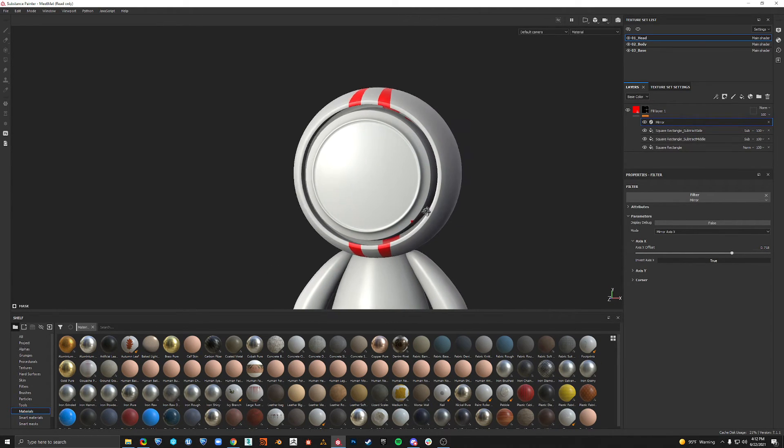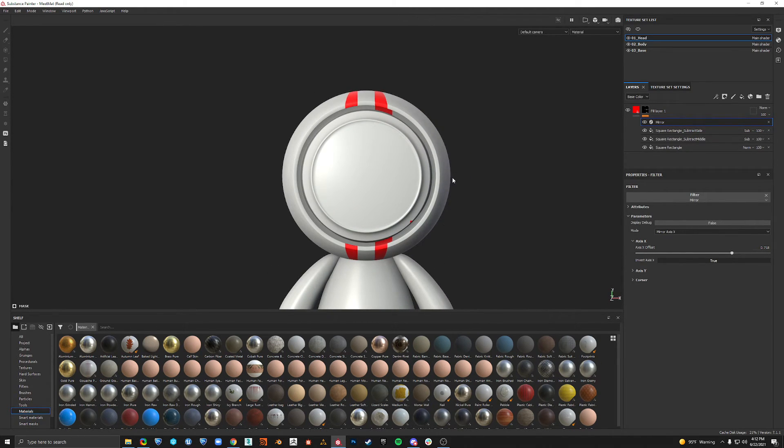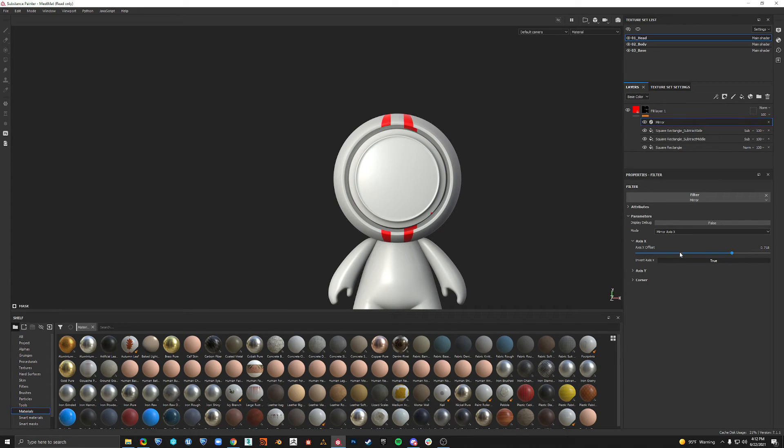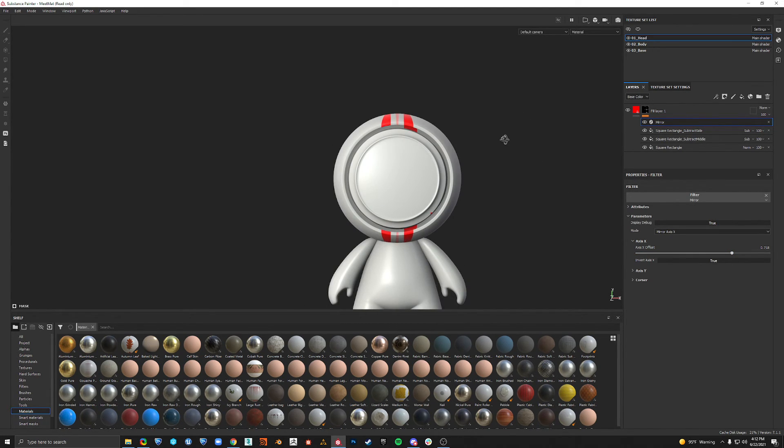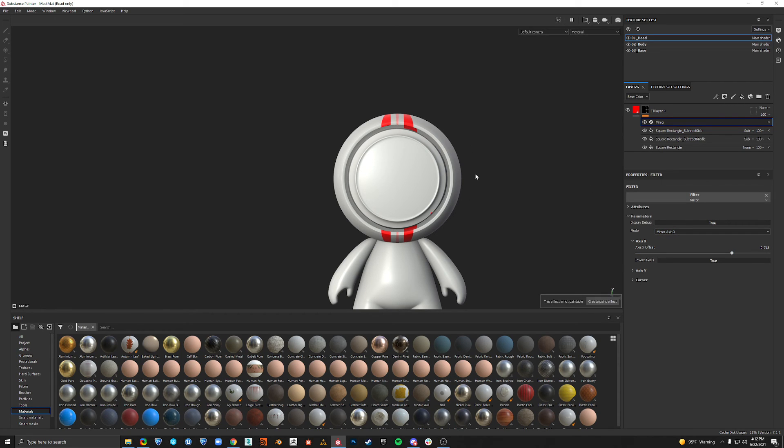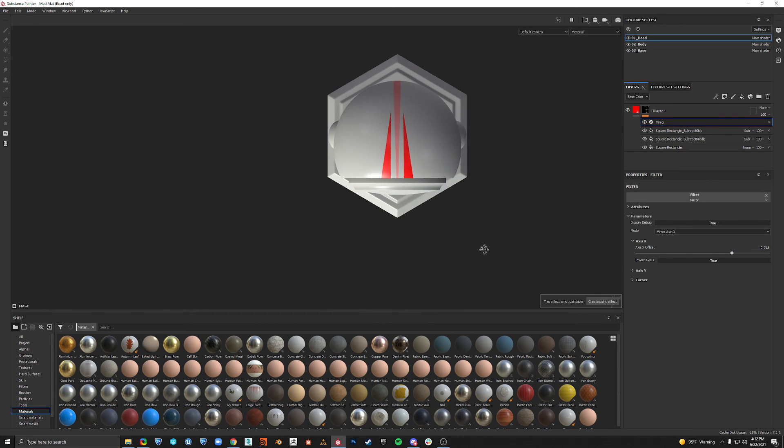I guess I could paint that out, but I would like to know why I'm not getting a true mirrored axis. But anyway, you can mess around with those settings and that's how you can do that.